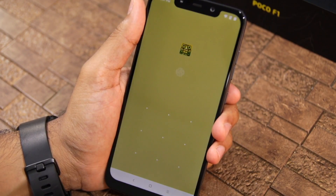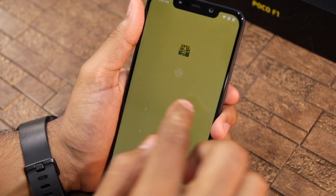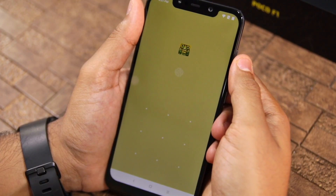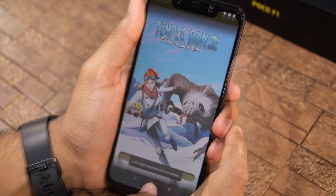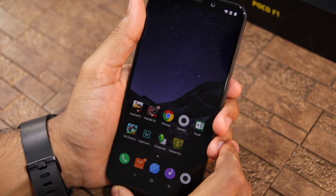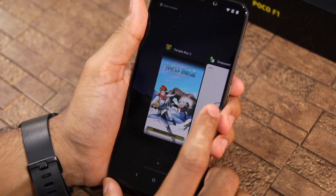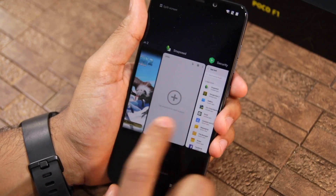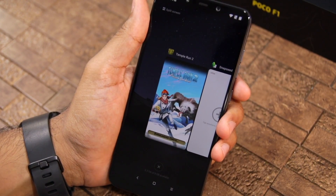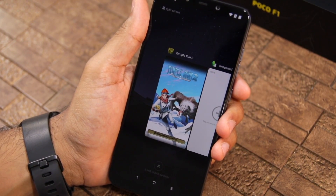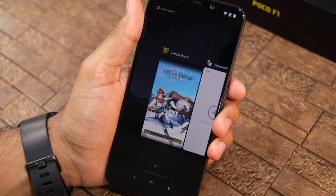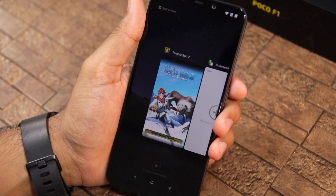Similarly, if I try to open Temple Run 2, I have to first verify my fingerprint or enter the unlock pattern to open the application. Now once you unlock an application, it will remain unlocked. These applications will only be locked again once you lock your device.